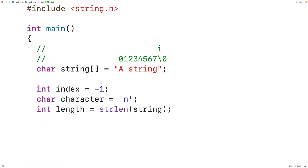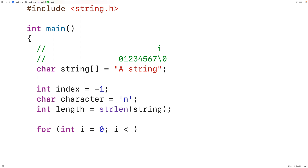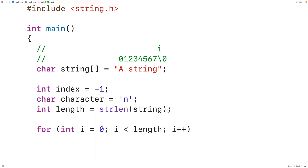We can use this to help create our loop. Down here we'll have our for loop: for int i equals zero to declare and initialize the counter variable i to zero. Then for the loop condition we'll have i less than length, because so long as i is less than eight we want to continue inspecting each character. Once i reaches eight we stop. Then we'll have i++ to increment i by one with each loop iteration.